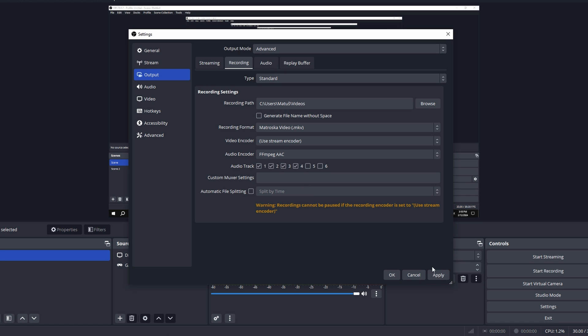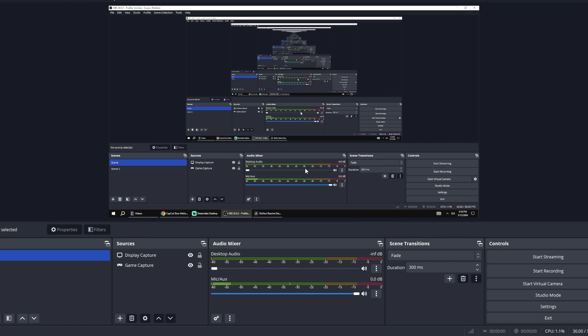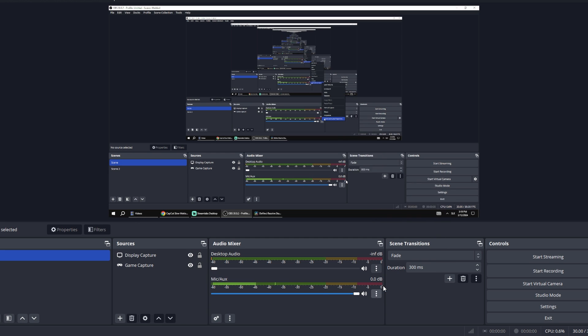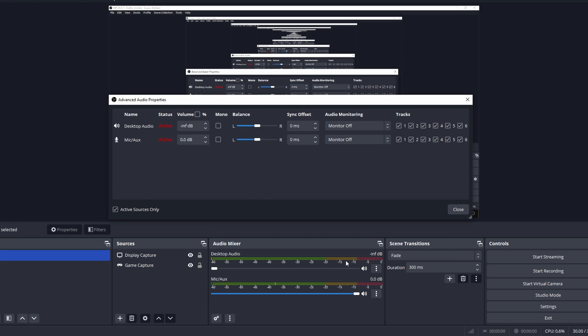Click Apply and head to the Audio Mixer panel. Click on the 3-dot option next to one of the audio devices and open Advanced Audio Properties.